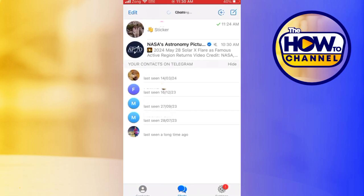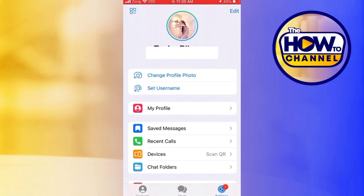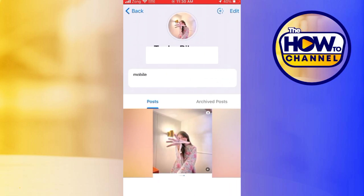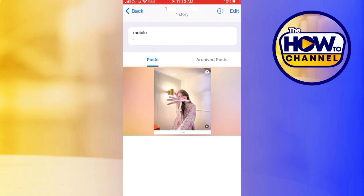Open the Telegram app on your mobile device and make sure that you're logged into your account. Now the next thing you have to do is navigate to the stories section by tapping on your profile picture here in the post section. You will find all the stories that you have uploaded.